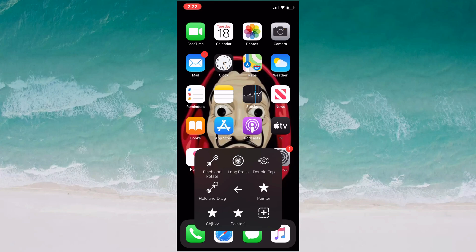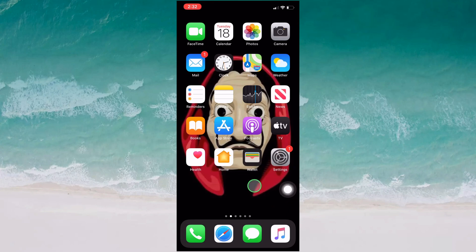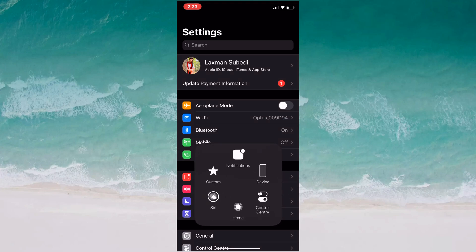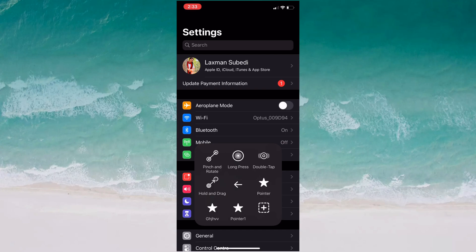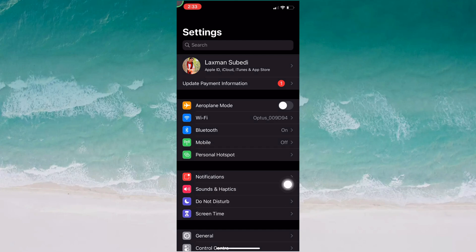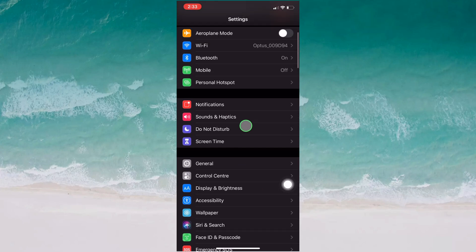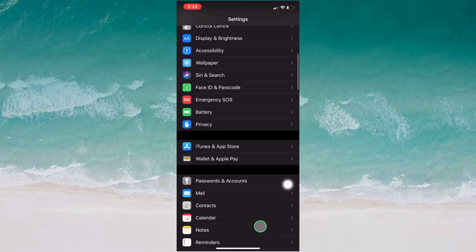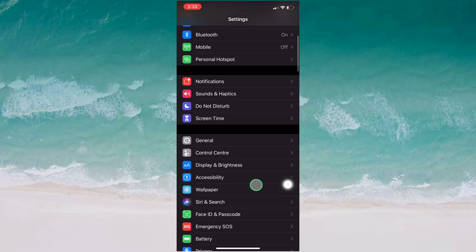Just hold and drag the assistive touch button and you will see the pointer appear on screen. When recording your screen, go to Custom and select your pointer. You can then slide it up, slide down, or move it anywhere on the screen.